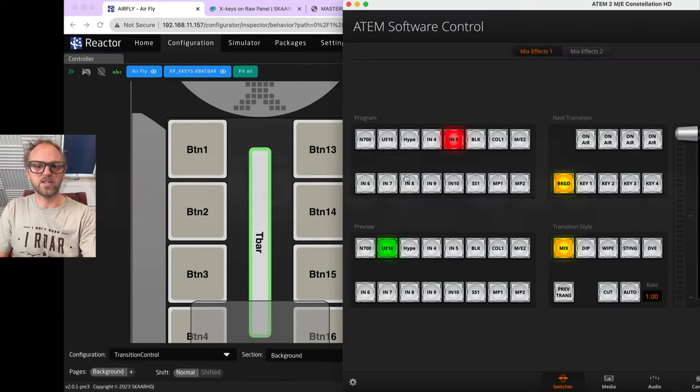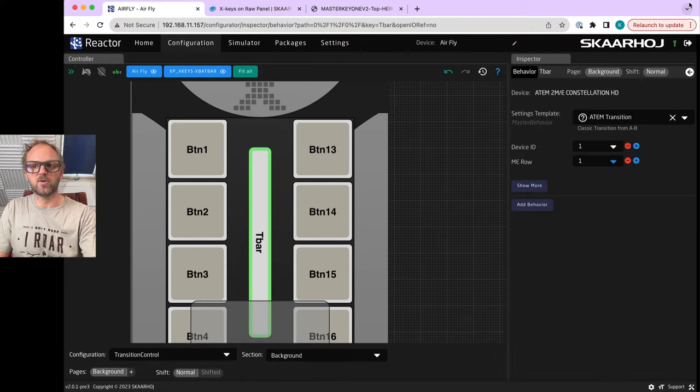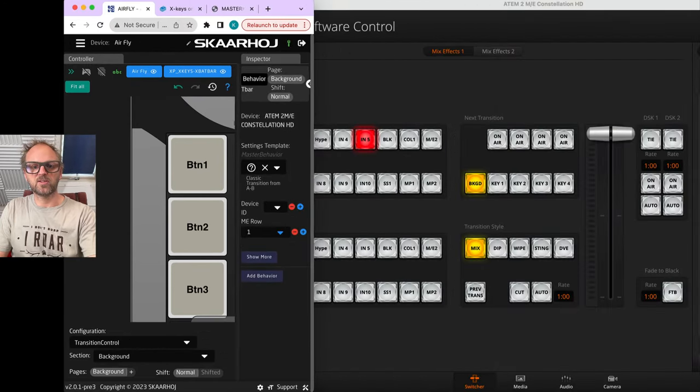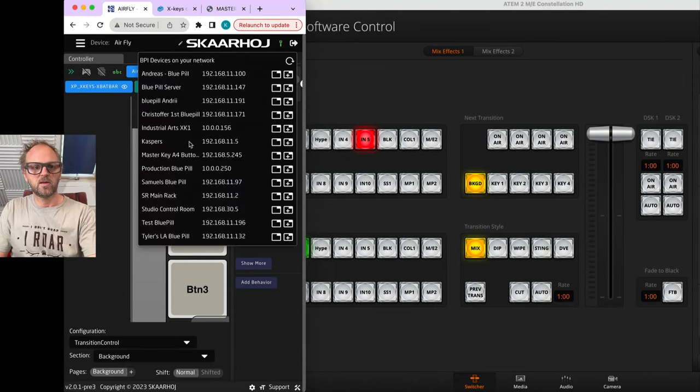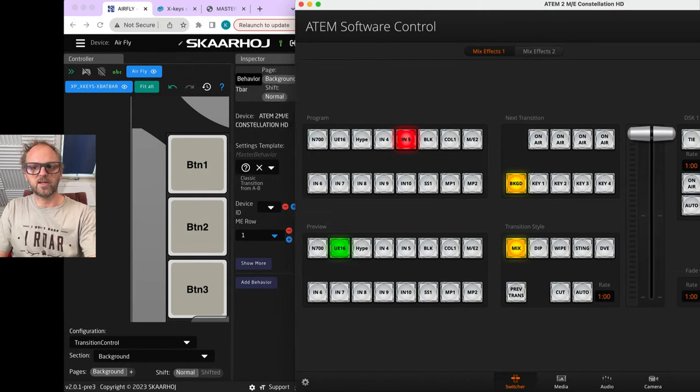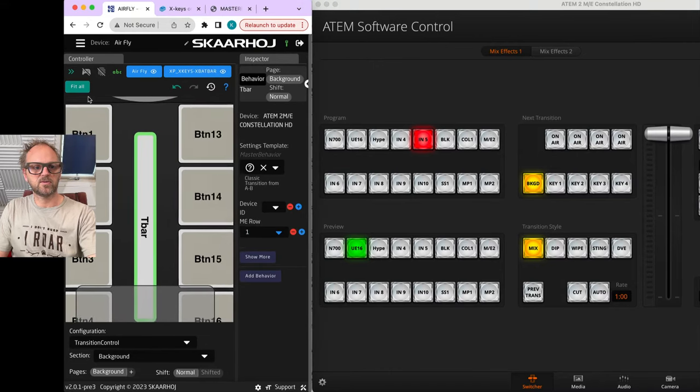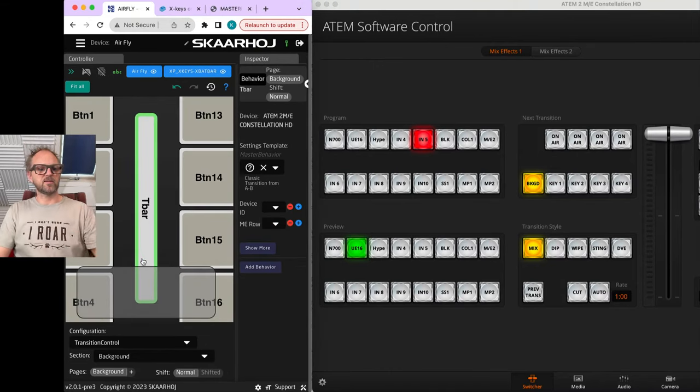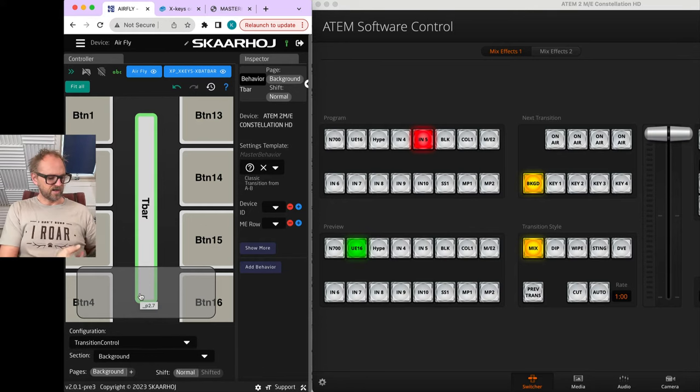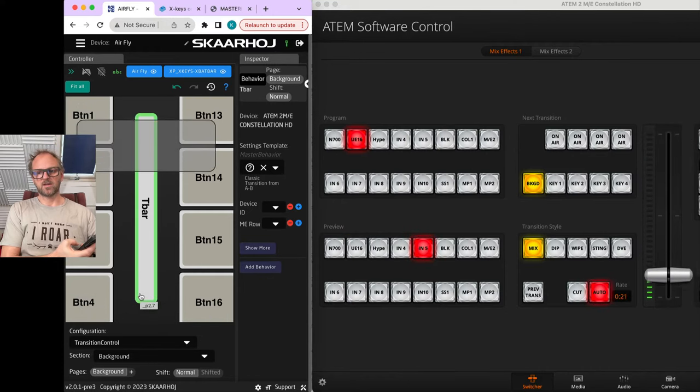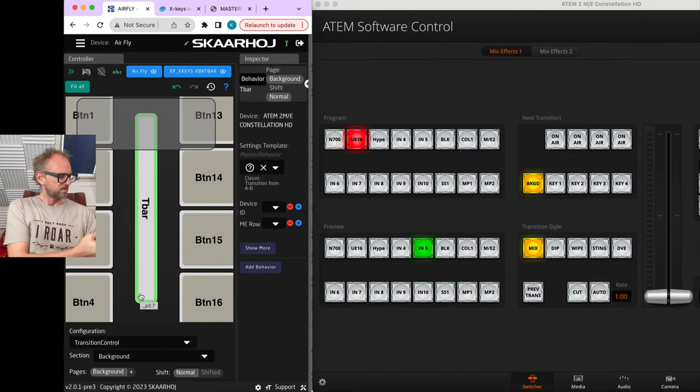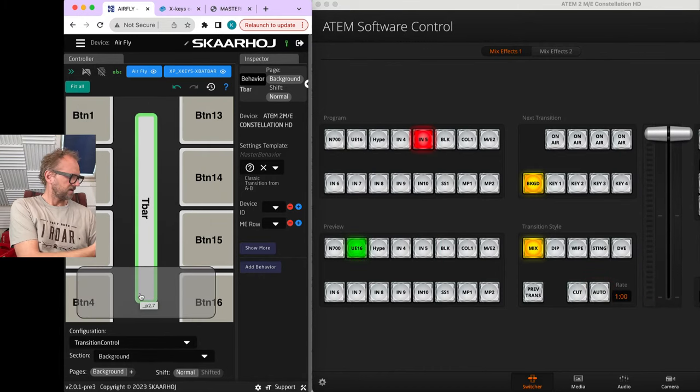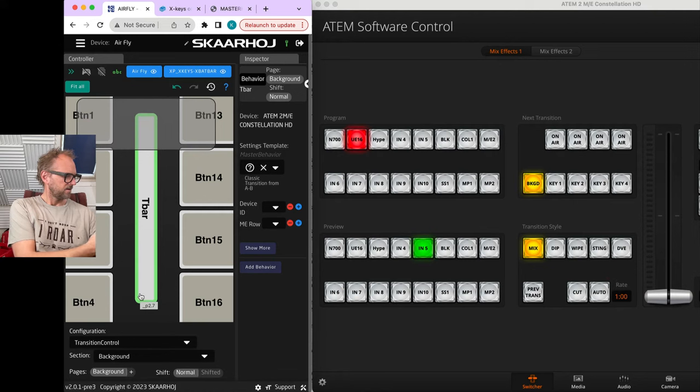The first thing we want to do is click on the T-bar and assign transition to it. We'll pick ATEM transition for this T-bar, and we need to select the ME row that it's operating on. Having done so, we are now able to do this transition. For you to really see this, we need to set the ATEM software control up here. As I'm now moving the T-bar, I'm doing transition with the X-keys T-bar.